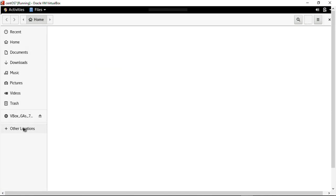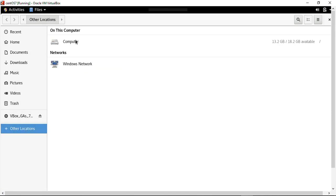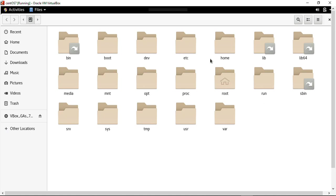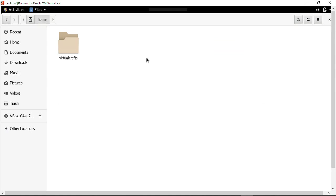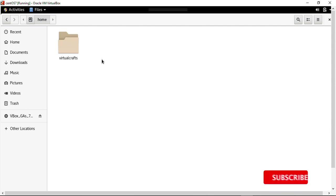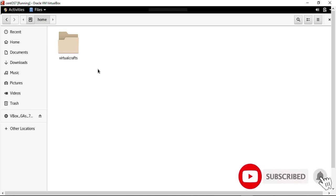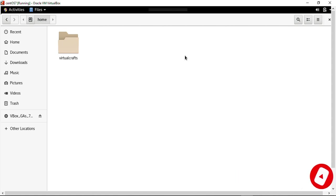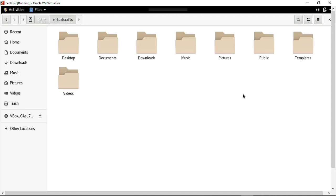In the file explorer I'll go to Other Locations, then Computer, and here I have the home directory. When I open it, currently I have only one user named Virtual Crafts, so I have only one subdirectory in this home directory. Assuming I had multiple users on this operating system, there would be multiple subdirectories here, each one for a particular user. If I open it, I will have the default directories for every user.